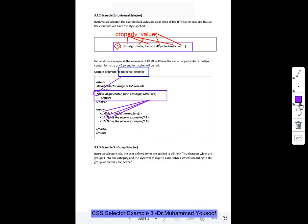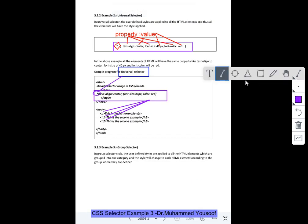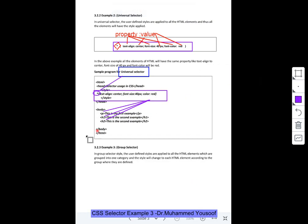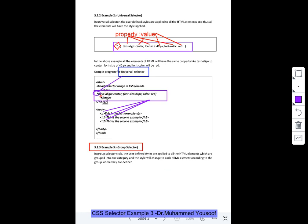Now we are going to discuss program number 3, which is about group selector. What is a group selector? In the previous example we saw what is a universal selector. In universal selector if I declare a style, it is applied for all the elements which I am using like p, h1, h2.